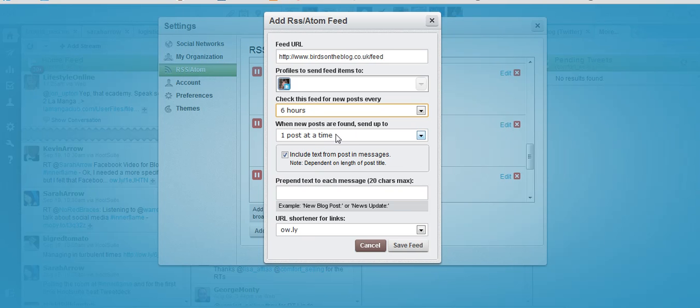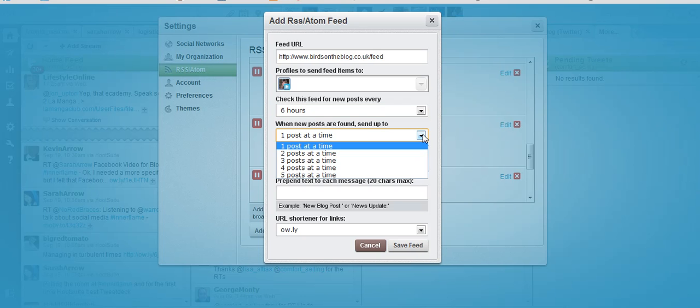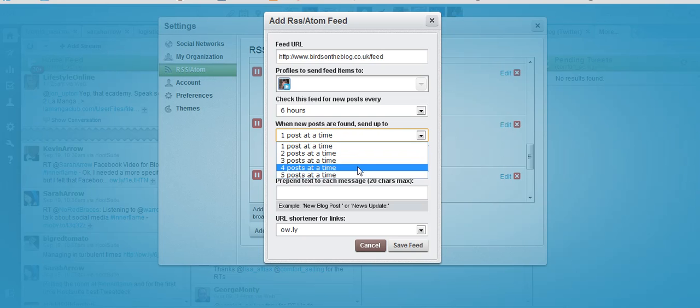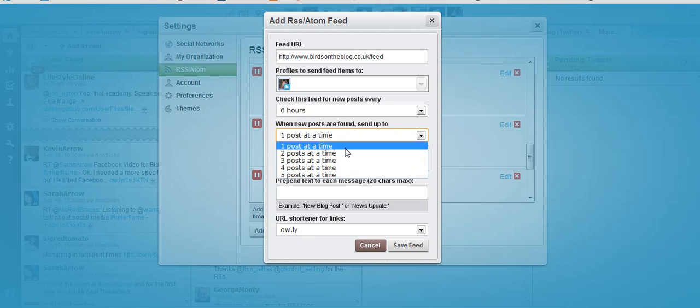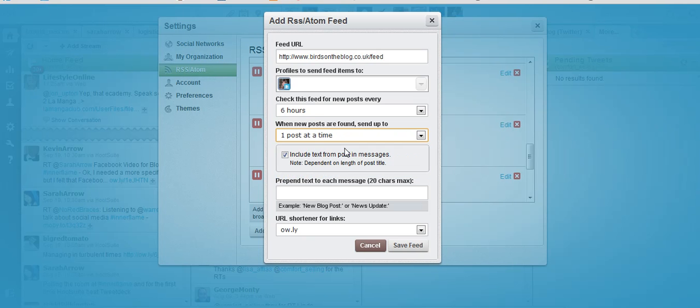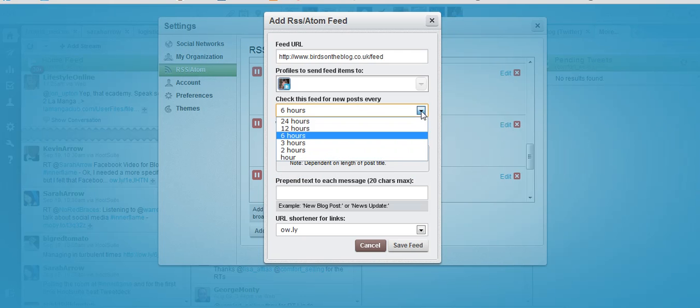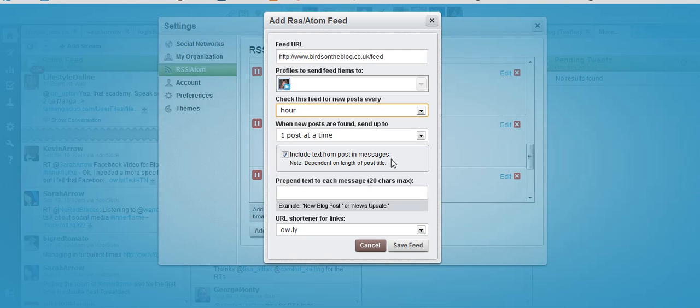You can choose here how many posts that you would like to go out at any one particular time. So if you post multiple times during the day you can have them all go out or you can have them one post at a time. If you are multiple posting during the day, click one post at a time but change your drop down menu to every hour so that then each post goes out within an hour of you setting it out.